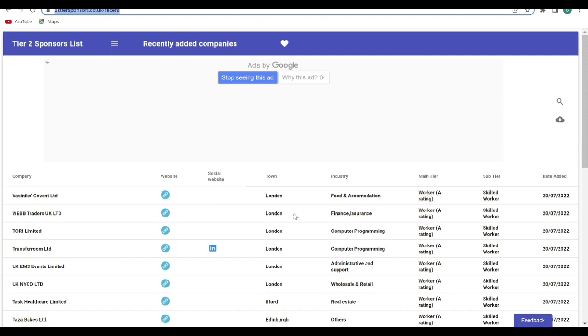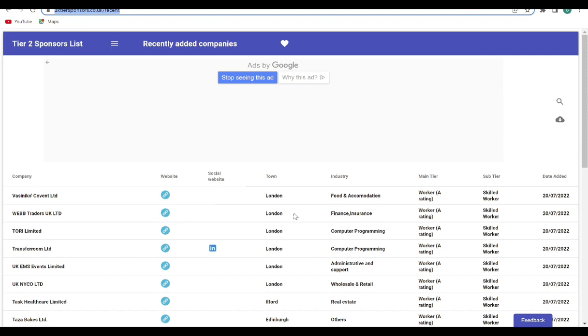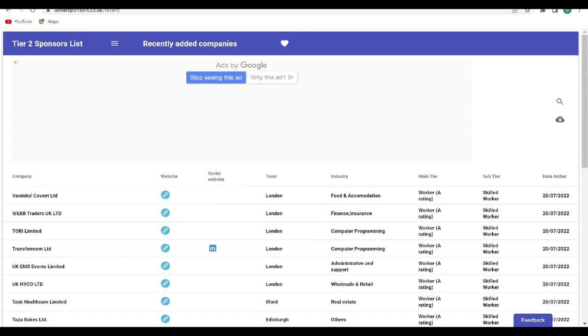And even if you get any job adverts, probably on Indeed or Glassdoor, like those that are using the various apps, all you just need to do is just to come and search here to be sure that that organization is actually on the list of tier 2 sponsors that can offer certificates of sponsorship.